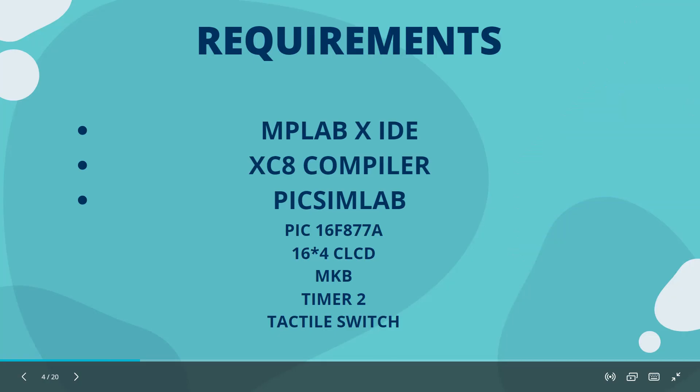The requirements of the project are MPLAB XIDE software, XC8 compiler, and PicSimLab software.